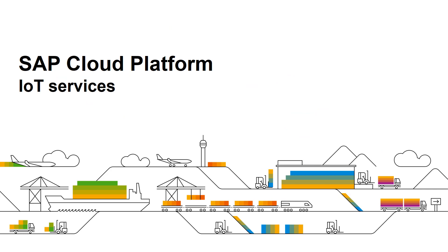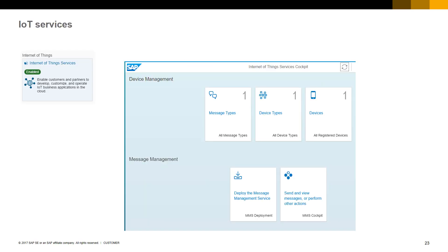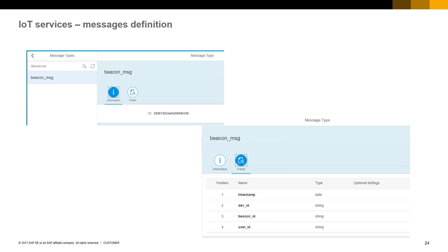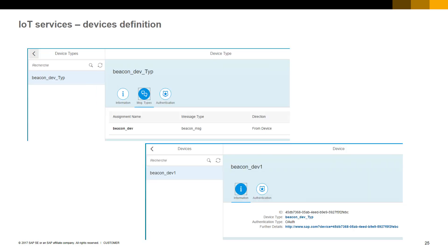Let's now have a look at the SAP Cloud Platform IoT services. SAP Cloud Platform provides several services, one of them being the IoT service. A cockpit presents the management and monitoring of the different messages and devices part of the IoT solution. In order to configure an IoT service, we define a beacon message type containing the fields: timestamp, device ID, beacon ID, and user ID.